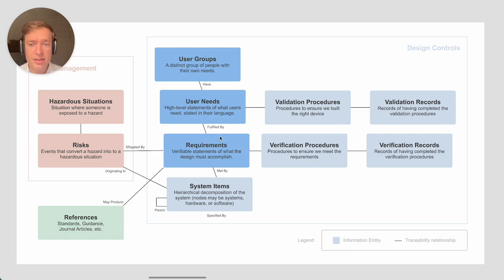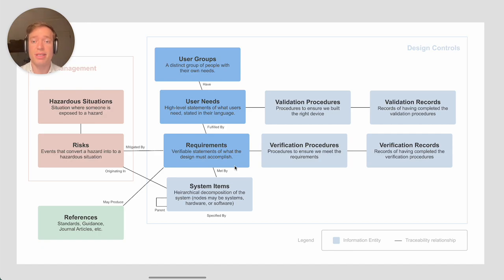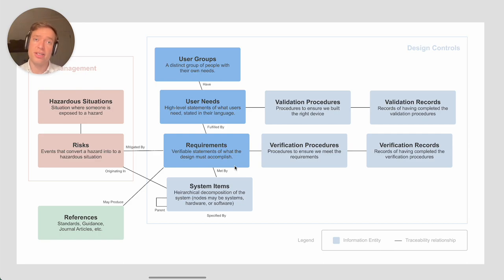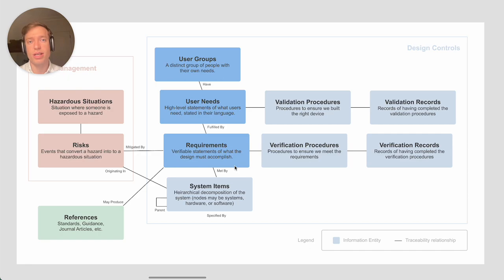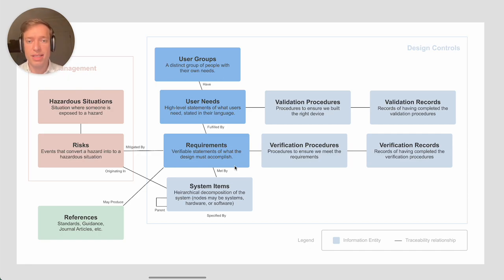Then we've got requirements. Requirements are different than user needs in that they need to be verifiable. You need to be able to write a procedure, perhaps a unit test or some sort of inspection or end-to-end test that could ensure that that requirement is met.